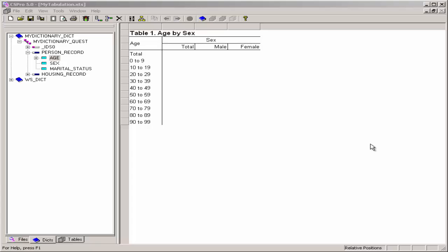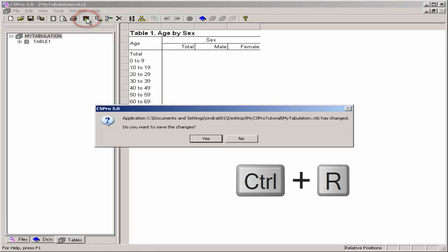We are now ready to run the tabulation. We will use the data file created in the previous exercise. Run the tabulation by clicking on the traffic light on the toolbar or by pressing ctrl-r.